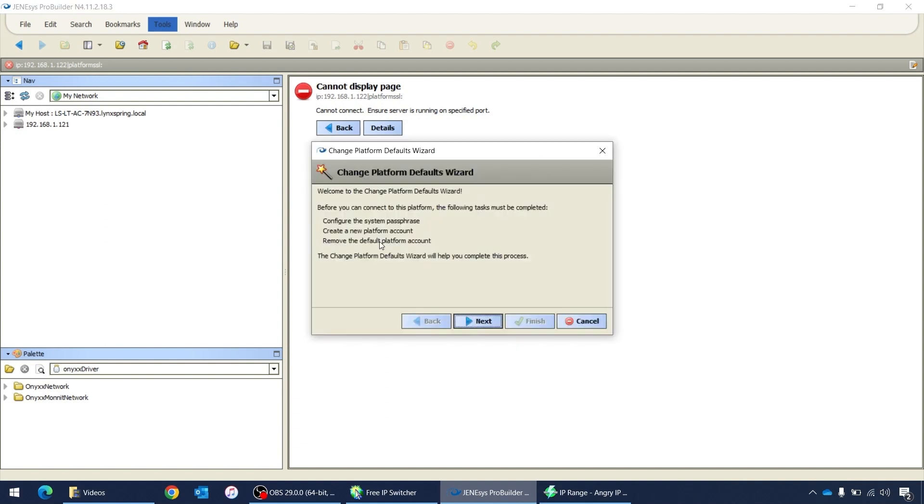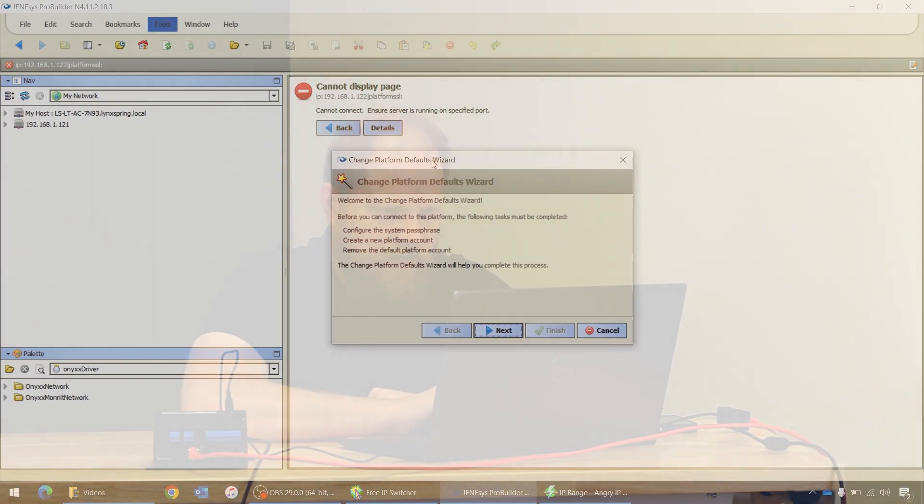And we'll choose OK and it's coming up with the change platform defaults wizard. That wasn't the point of this video. The point of this video was to simply show you how to do a factory reset on a Lynxspring controller, whether it be a 534 or a 514 or a 414 or a VAV. That's how it works.